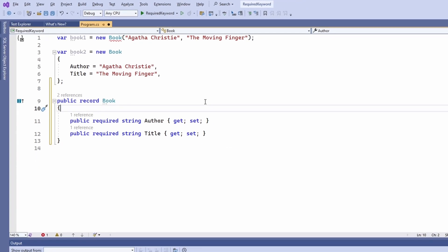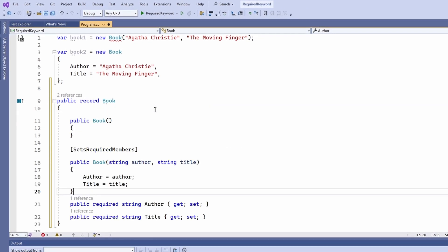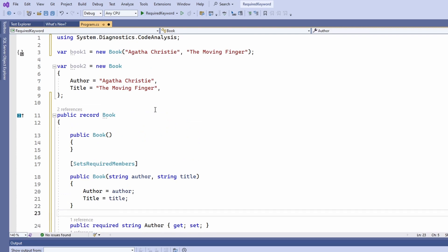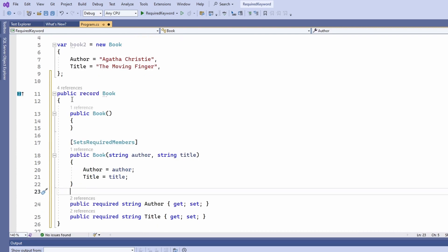Well we need to implement a default constructor and a constructor with two arguments decorated with the sets required members attribute.